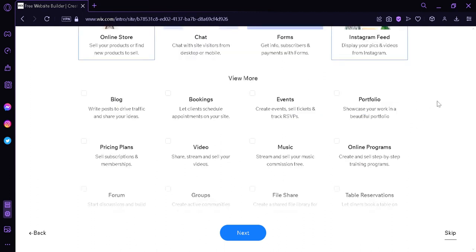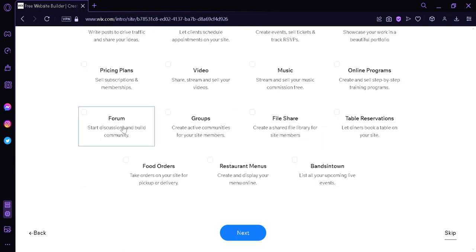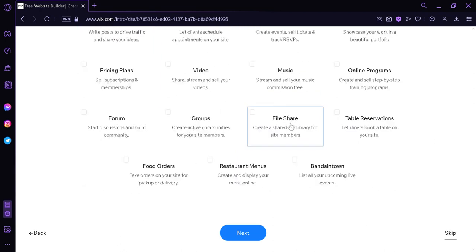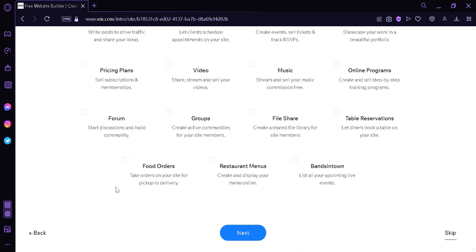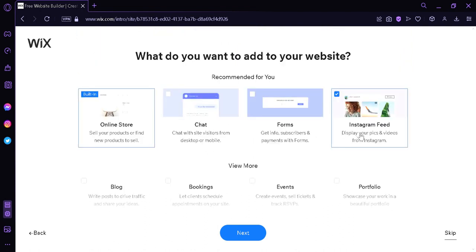We could also add other types of gadgets over here such as blogs, bookings, events, portfolio, pricing plans, video, music, online programs, forums, groups, file share, table reservation, food orders, restaurant menus, and brainsit down. We're not going to add other types for now so I'm going to stick with Instagram feed and the online store. And I'm going to click on next.